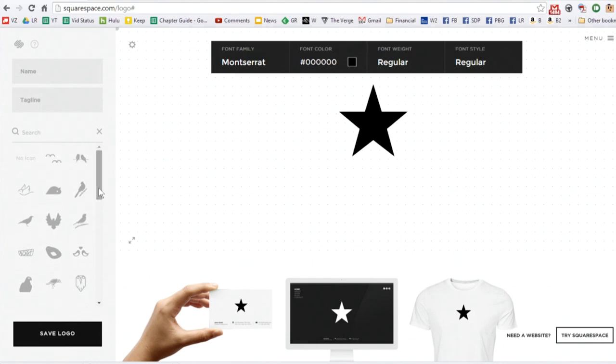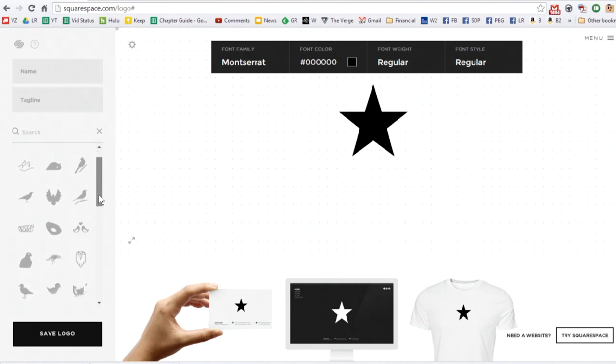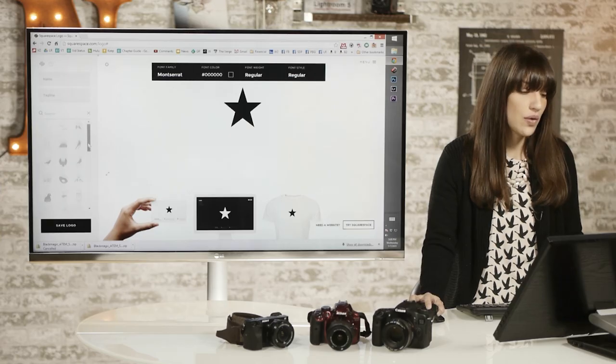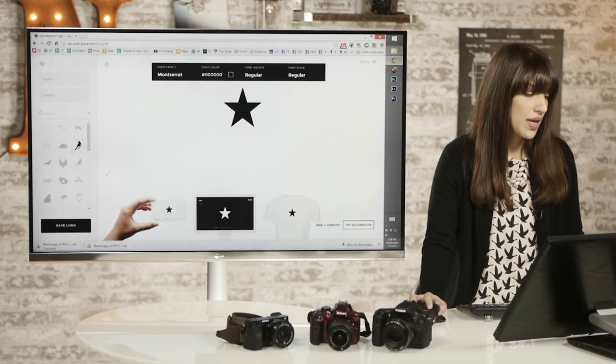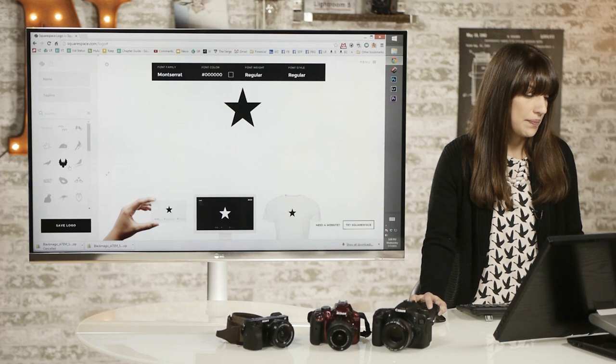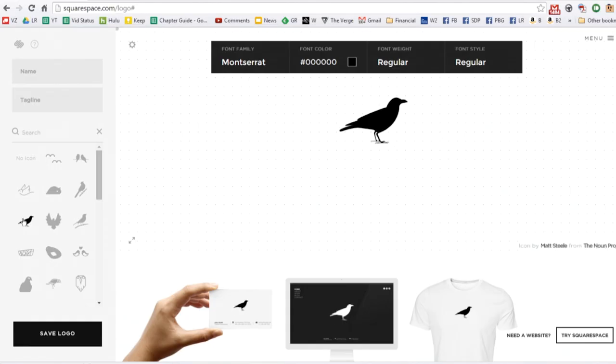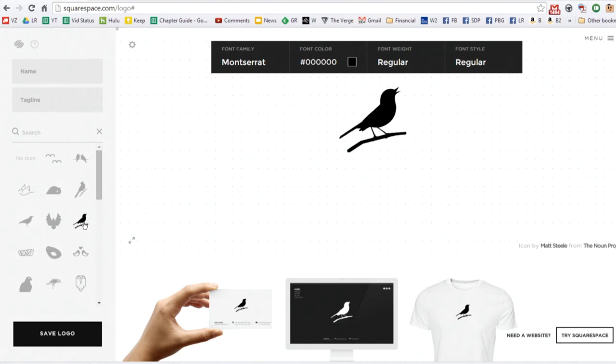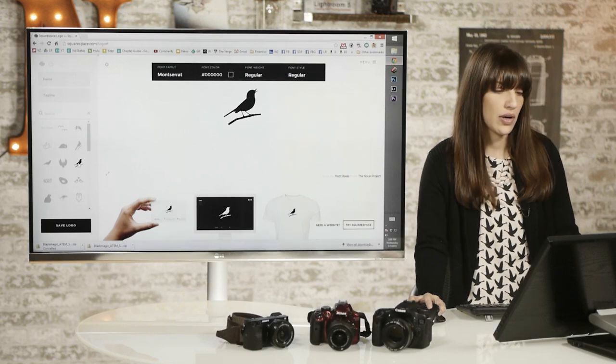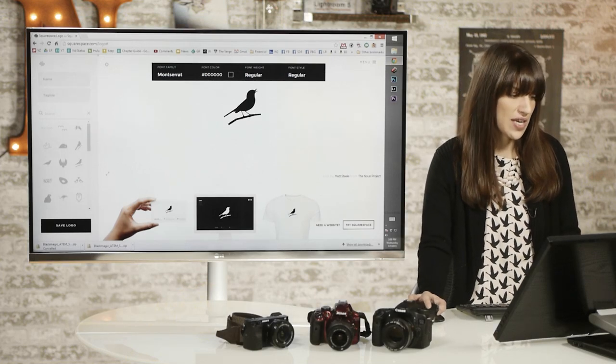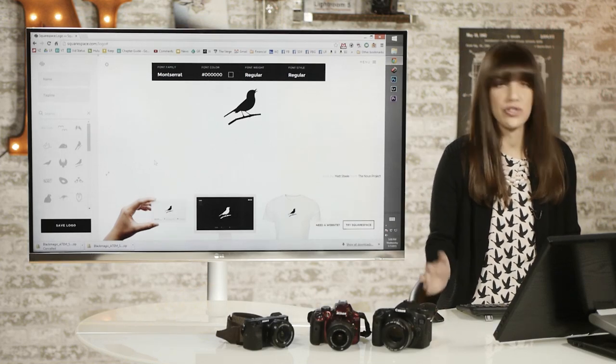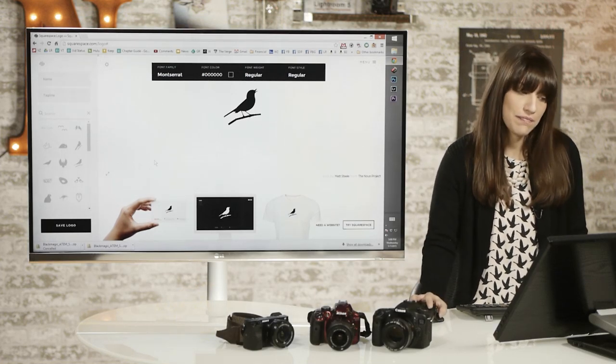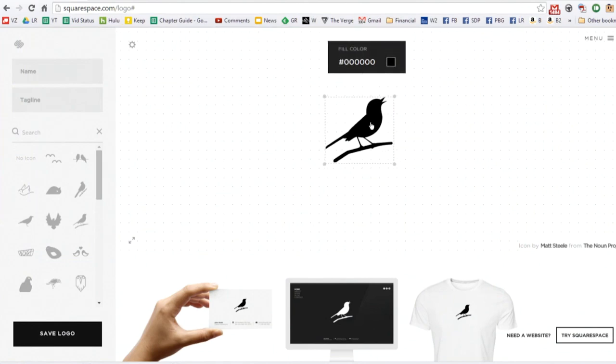One thing I've learned from marketing and studying logos is that it helps if there's action in your logo. So just for example, this bird is completely still, but this bird is singing. And just that little bit of action can engage your viewers a little bit more. It's also facing to the right, which has been shown to be more effective. I'll use this little bird here,